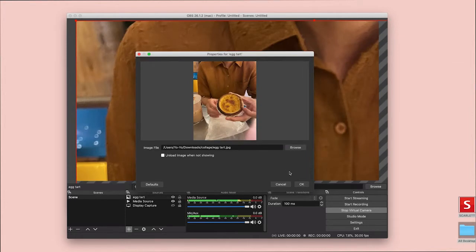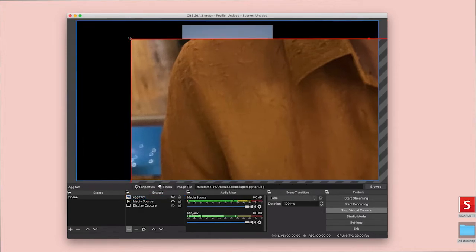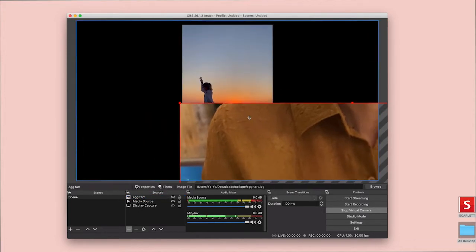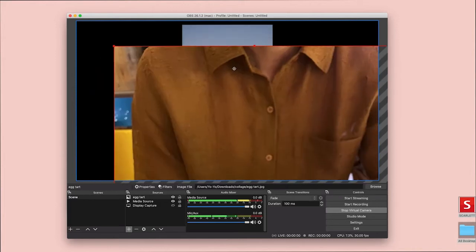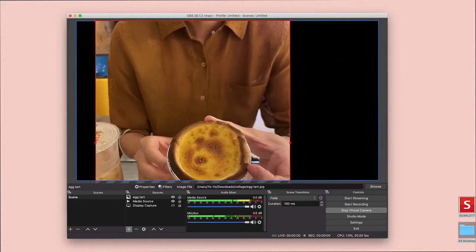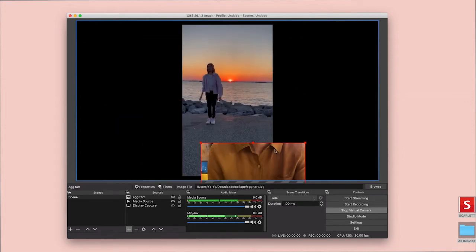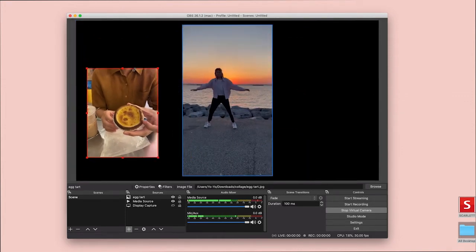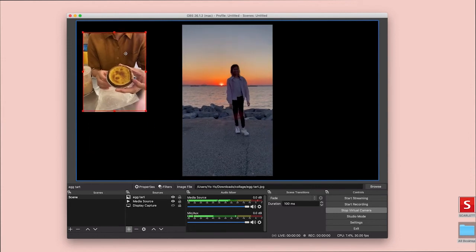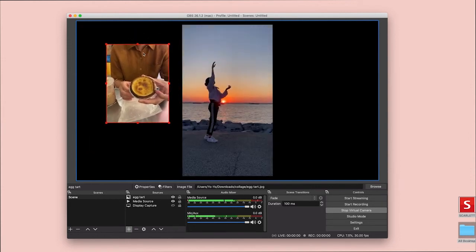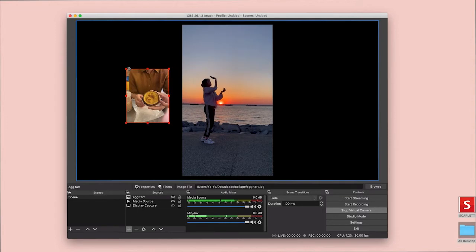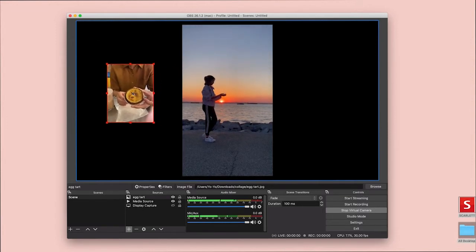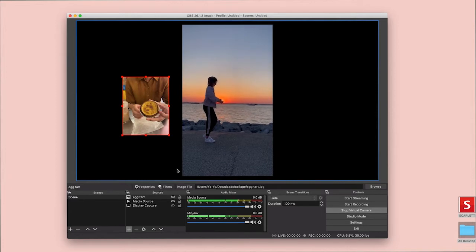And I know iPhones have been doing this file format called HEIC. Unfortunately, I don't think OBS is compatible with HEIC, so I had to re-export them out in a preview as just JPEGs. So I like this Eggtart situation about this size right here.